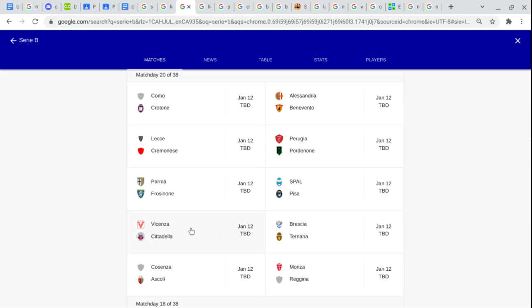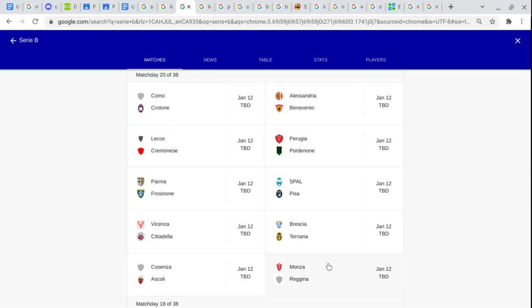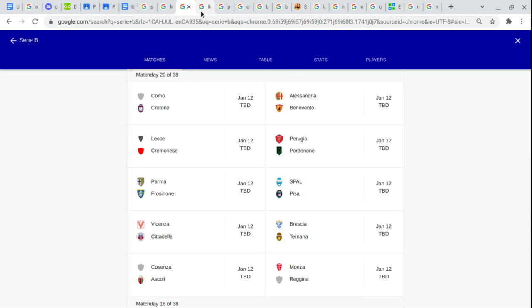Vincenza Virtus. Quintadelia. Brescia. Ternana Calcio. Cosenza Calcio. Ascoli. Monza. Regena.